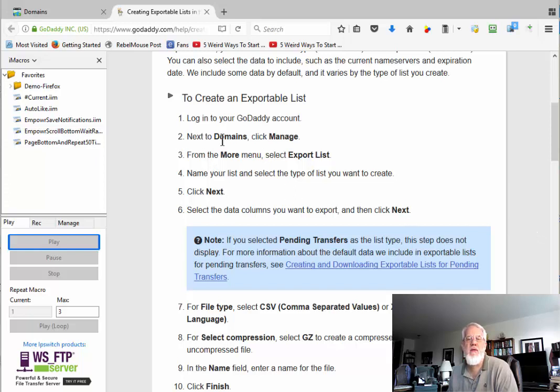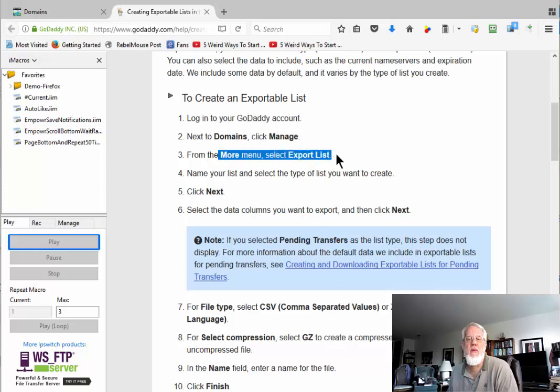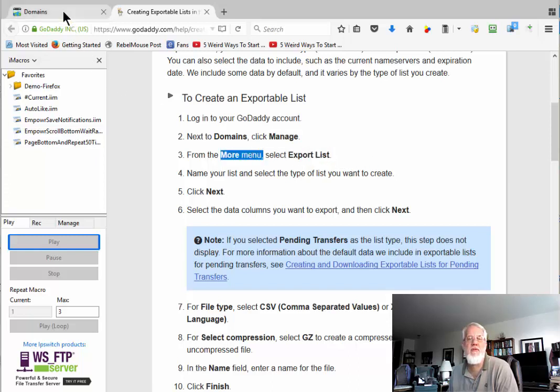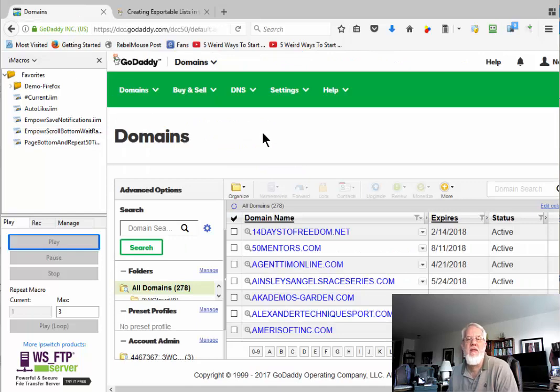I wanted to download all my domains from GoDaddy and I found the documentation for it here, but sometimes a picture or video is just more helpful, right? So it says log on, go to domains, manage, and then click the more menu and select export list. Well, I couldn't find the more menu at first.